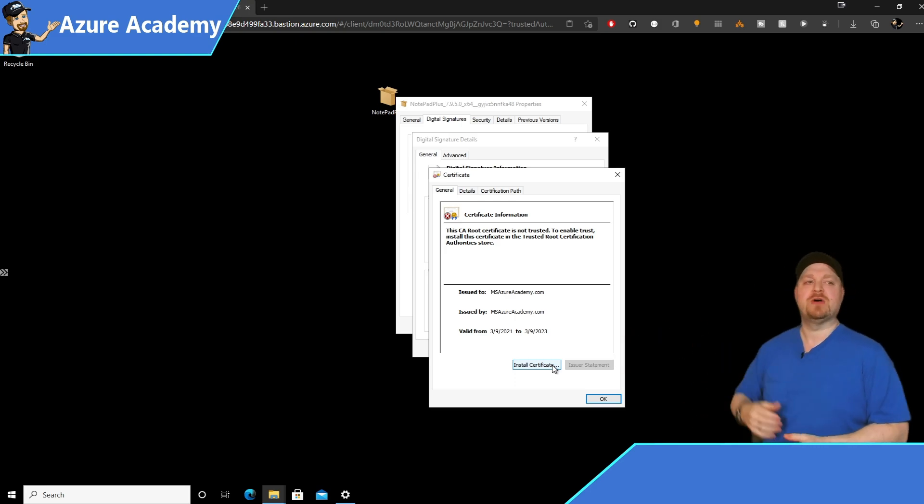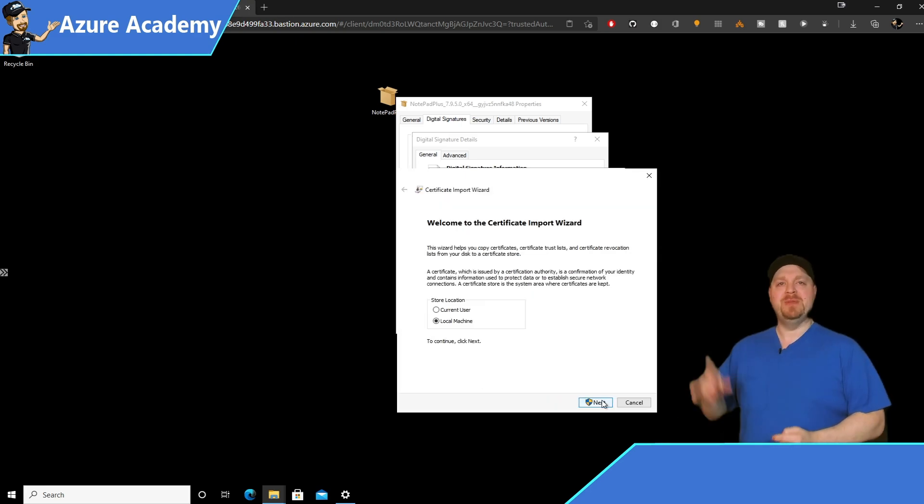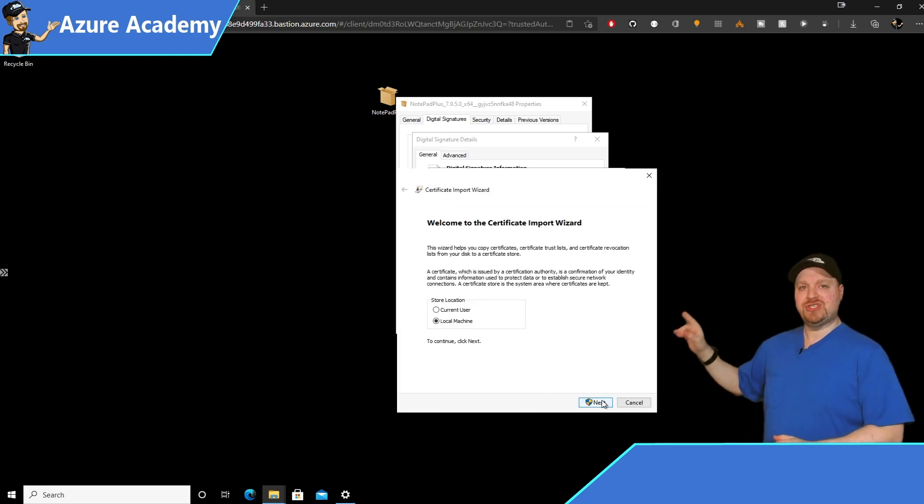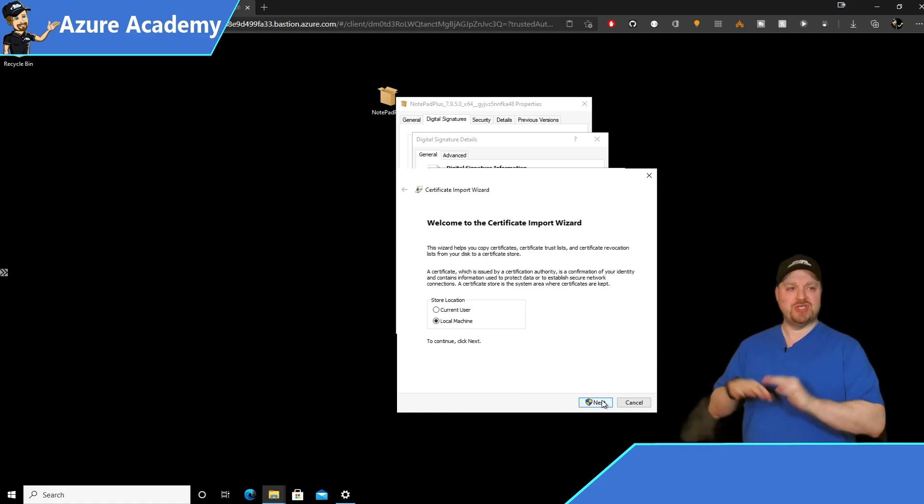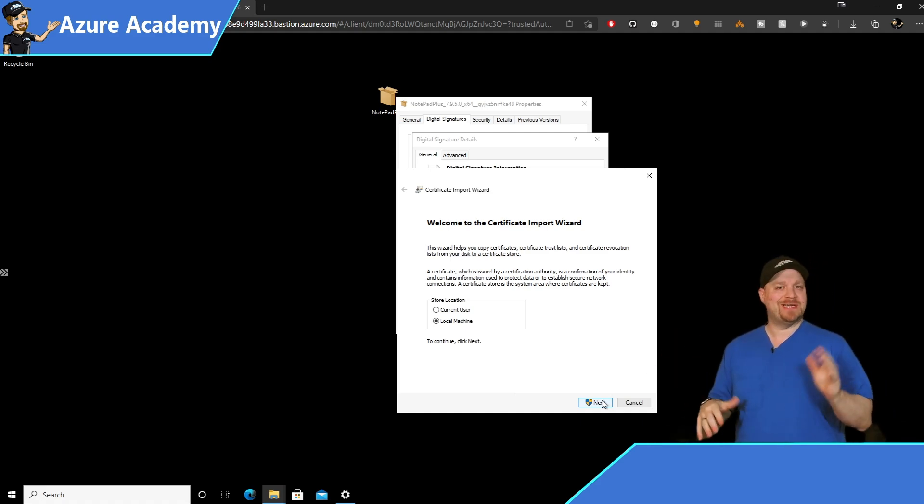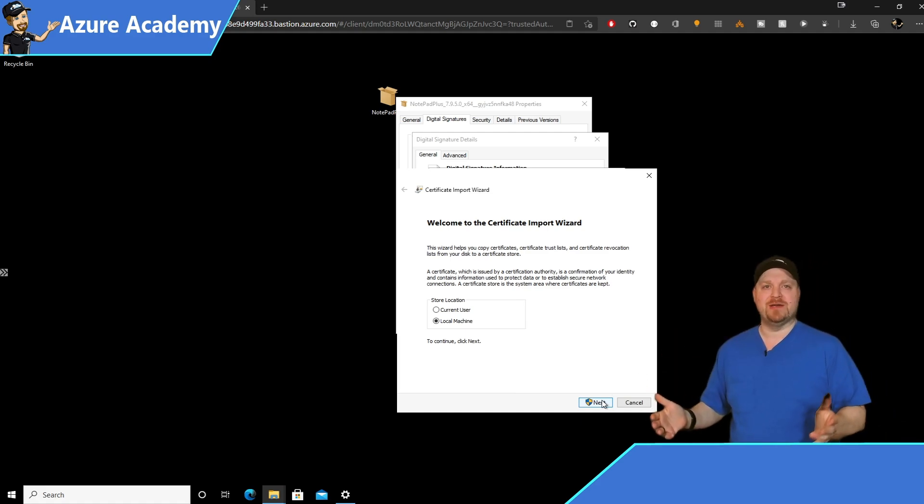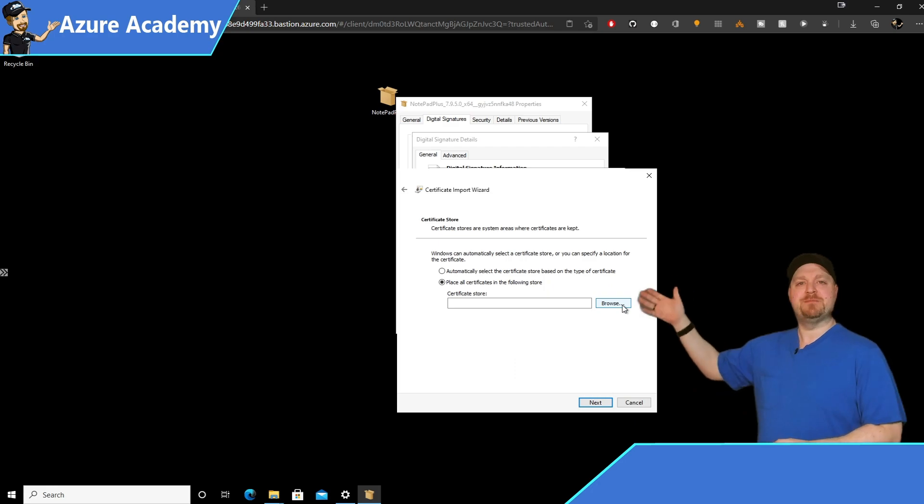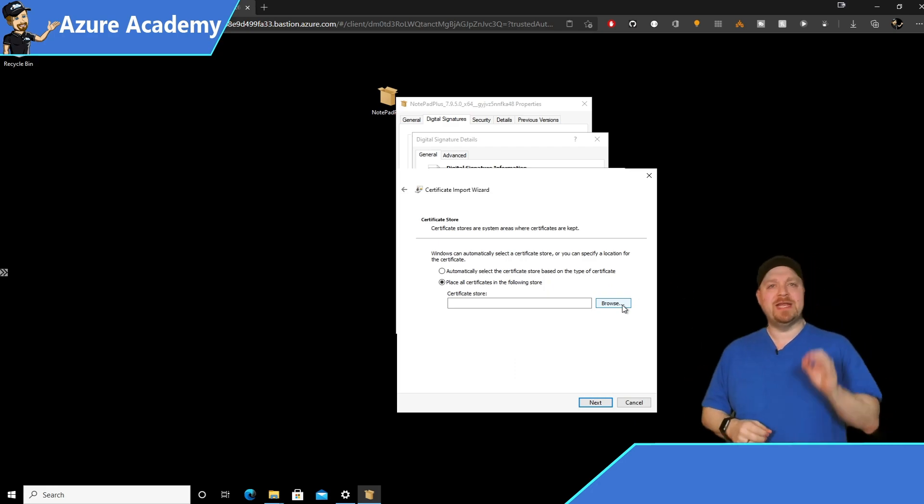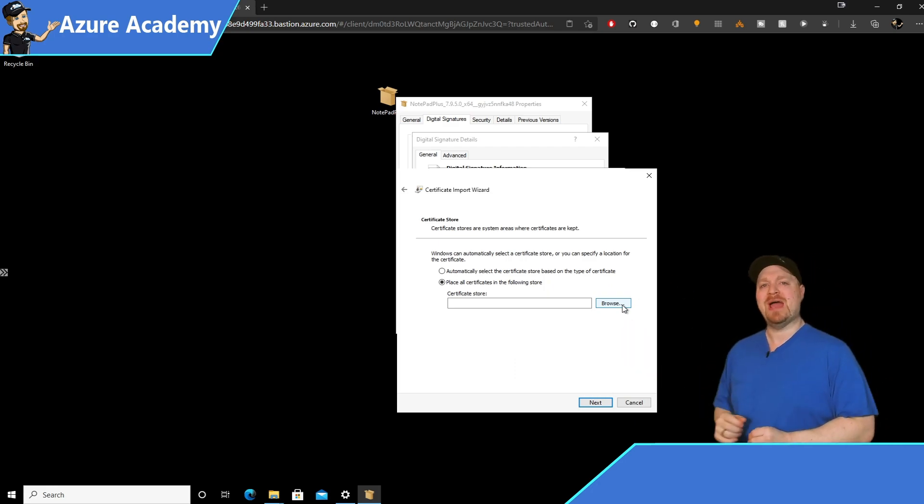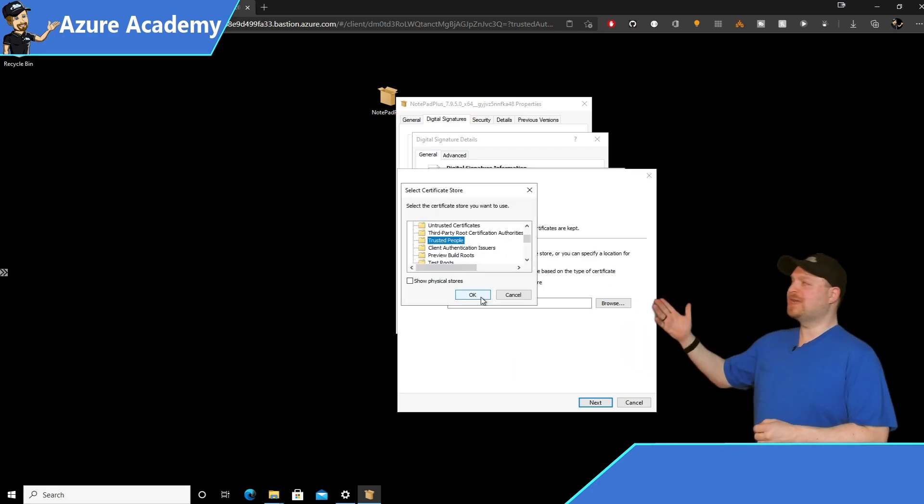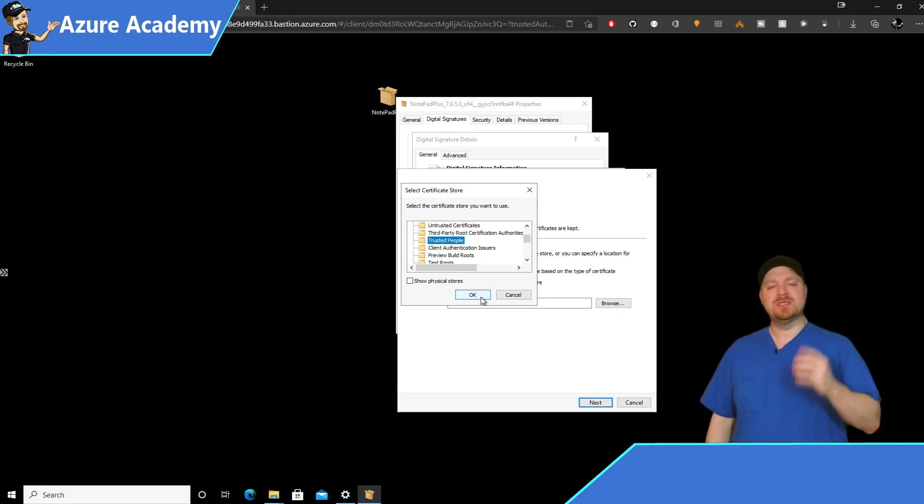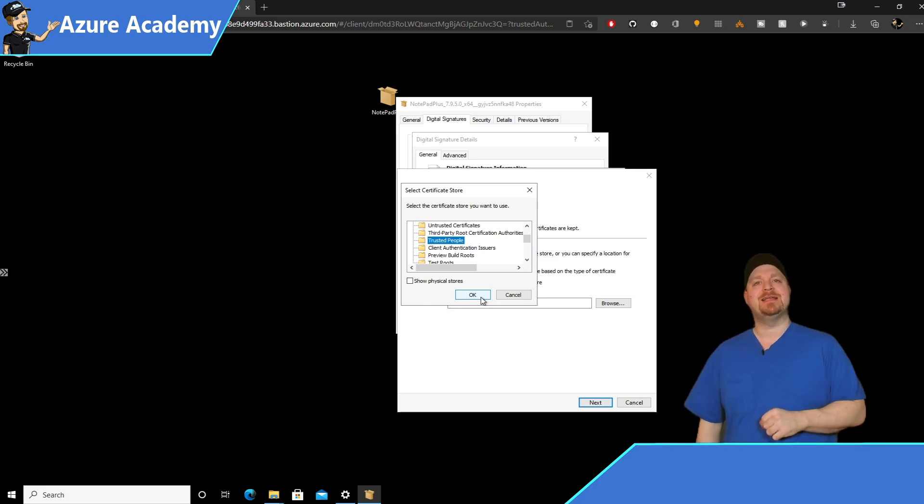And now we have the normal certificate install experience. Click install certificate. Be sure that you select local machine because user certificates aren't going to help us here. And click next. Choose the second option to place your cert in a specific store and click browse.